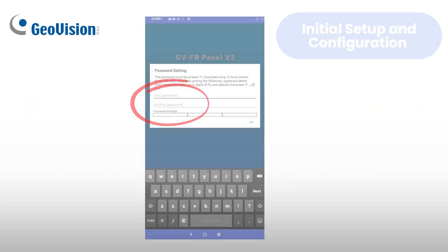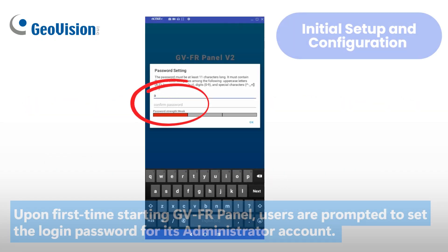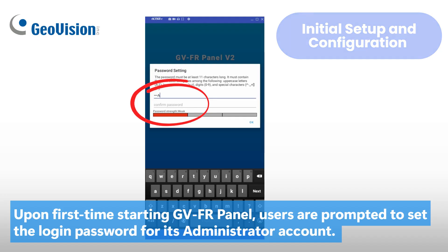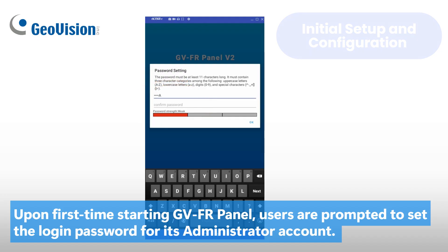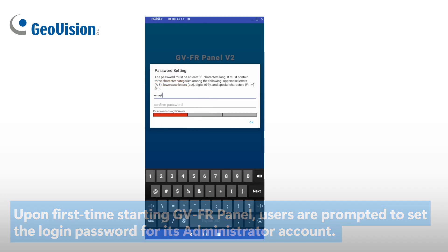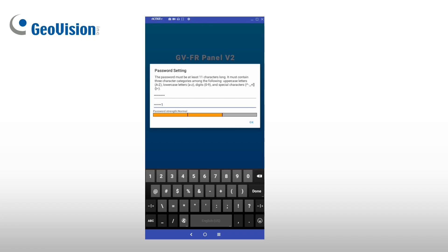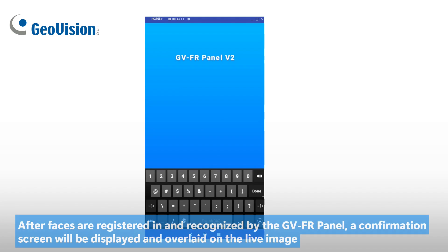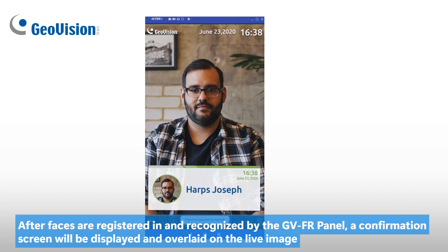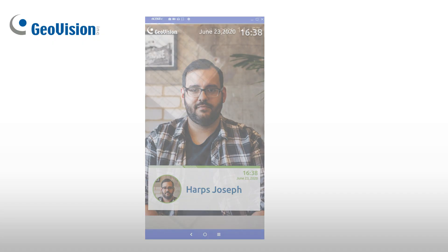When powering on the GVFR Panel for the first time, users are prompted to set an administrator login password. Once configured, the live view from the built-in camera will appear on screen. After registering and recognizing faces, a confirmation overlay will be shown on top of the live camera feed.